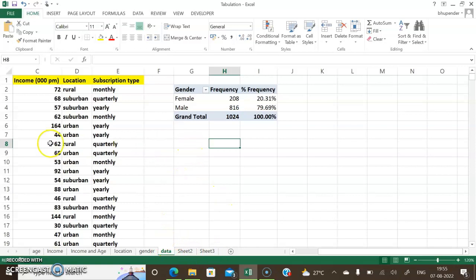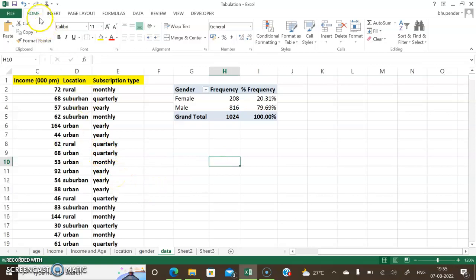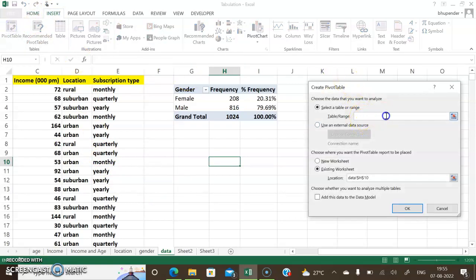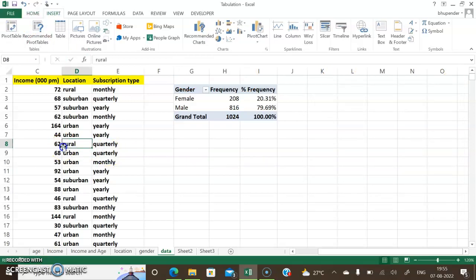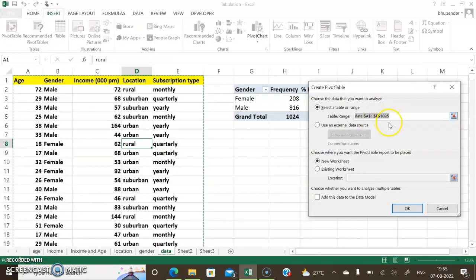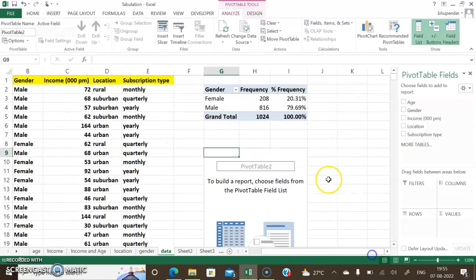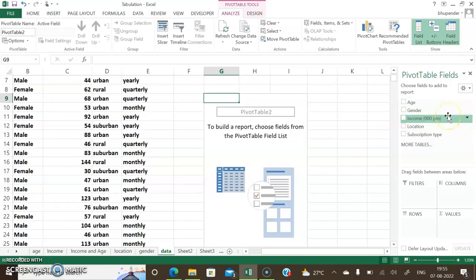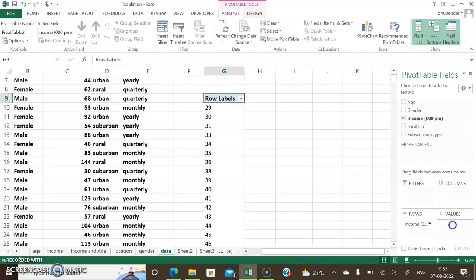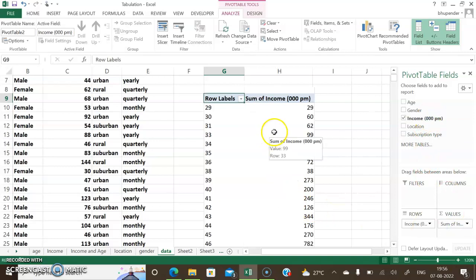Now I'll create a second pivot table using quantitative information. Again, I put my cursor inside the dataset — if you put it outside and insert a pivot table, it doesn't pick up any range. So I go to Insert, click Pivot Table, it picks up the entire range again. I place it on the existing worksheet at a different location, click OK, and I get the pivot table fields panel. This time I'll divide the data on the basis of income — drag and drop into Rows and again into Values.